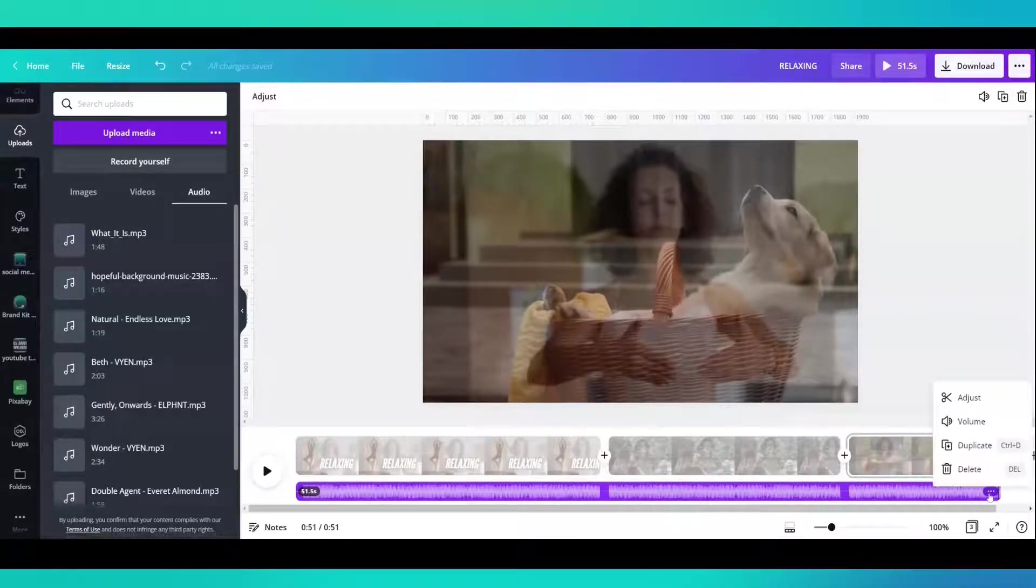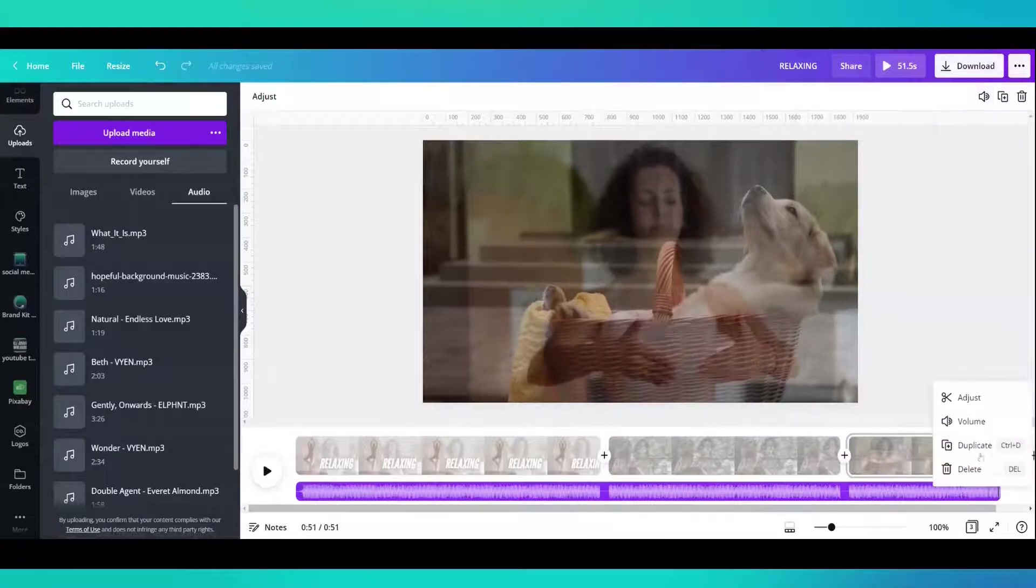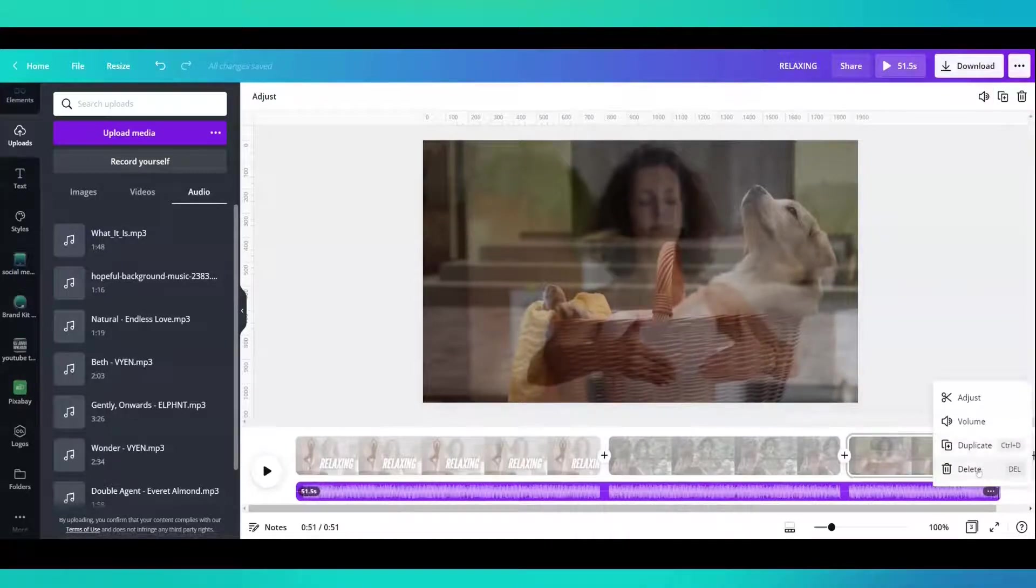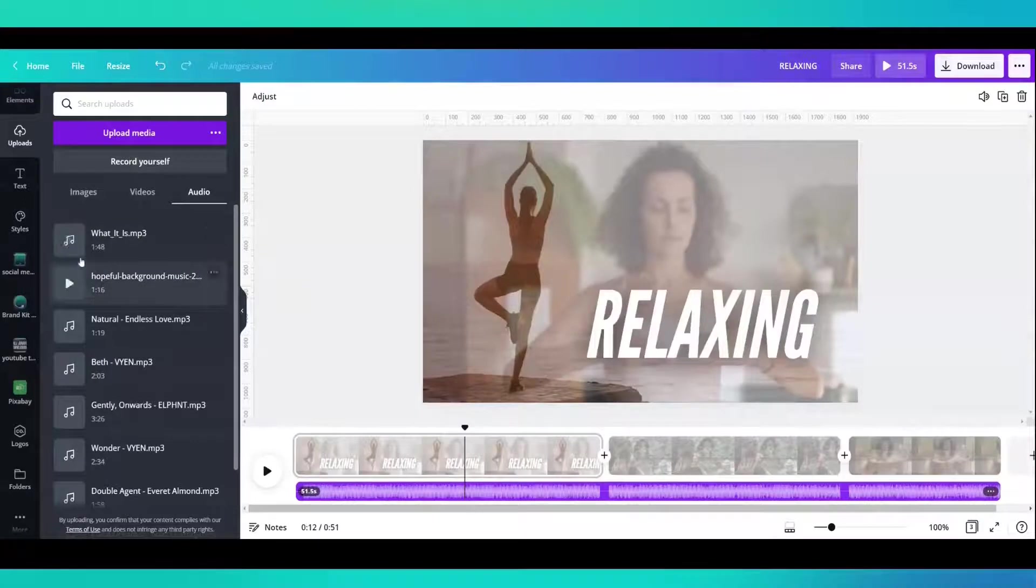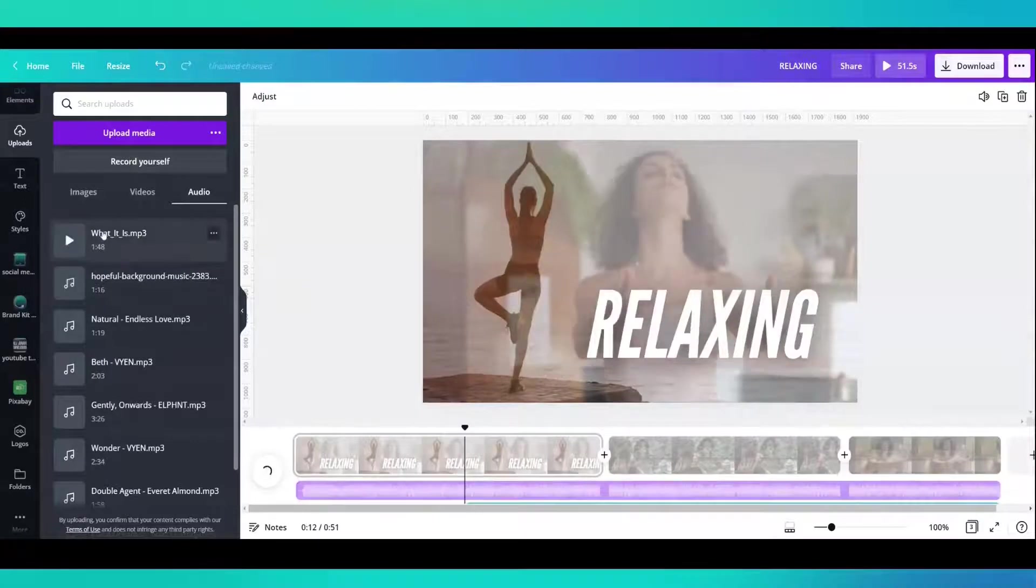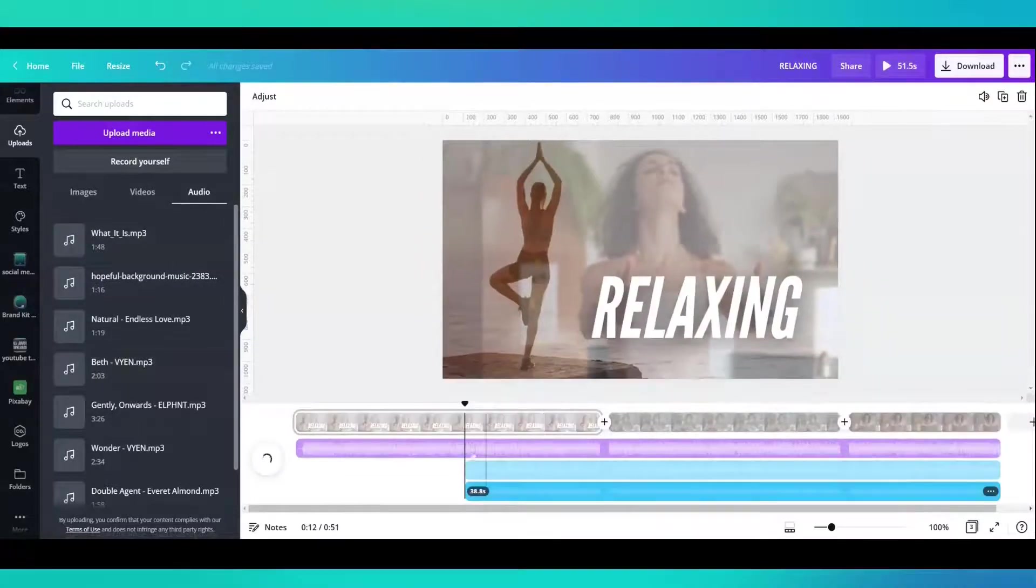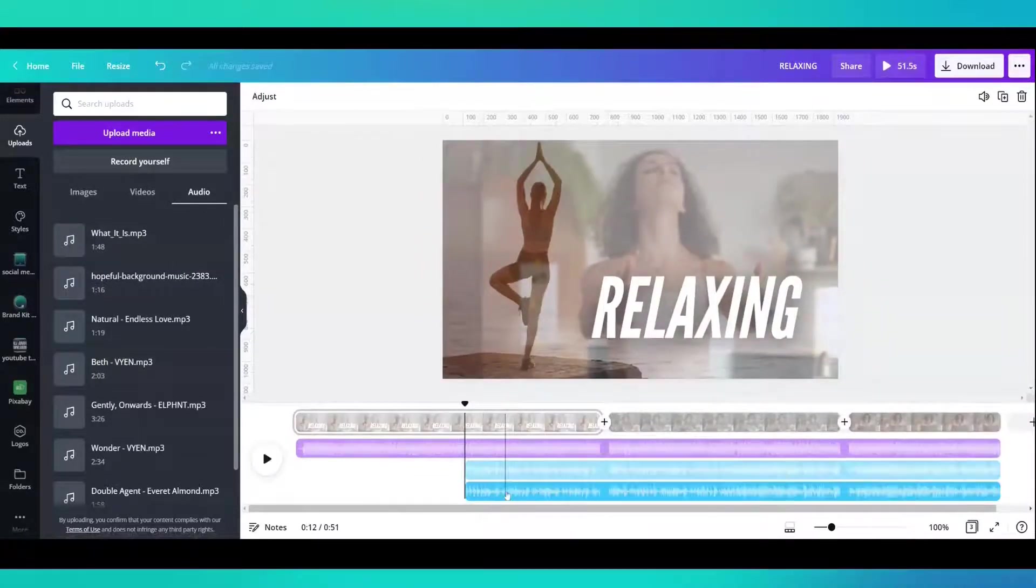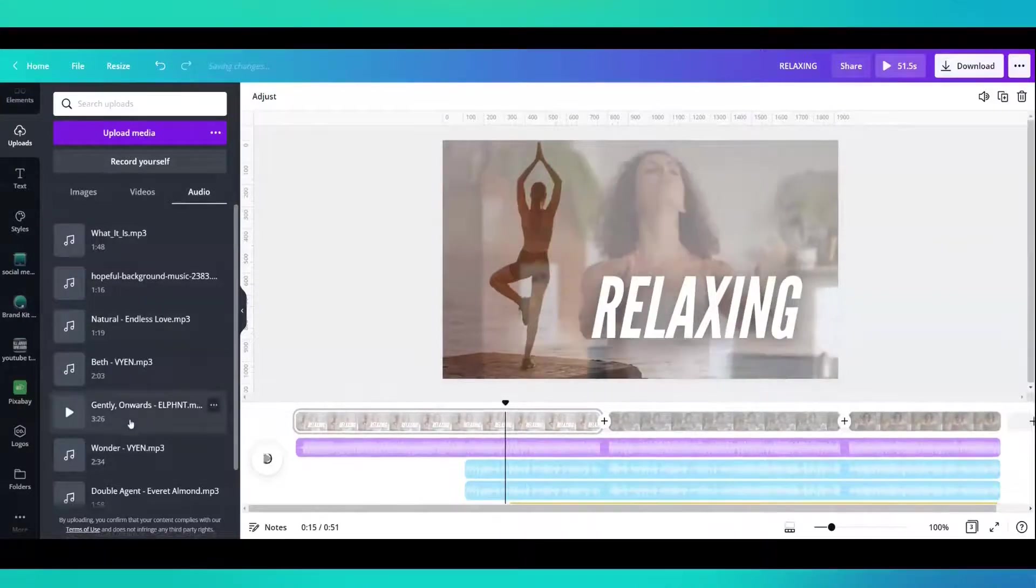What else can you do? You can adjust the volume. You can duplicate it and you can delete it. But let me just show you. I can add a second audio there and more.